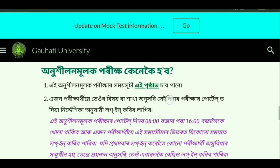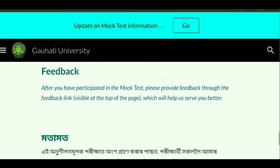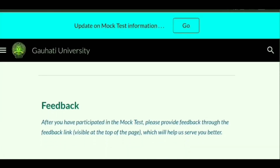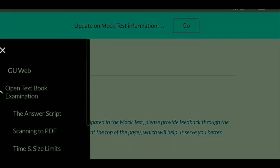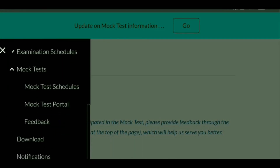Finally, there will be a feedback column. After participating, you can share your experience — what difficulties you faced — and for improvement you can give certain suggestions. Click on the feedback button and submit your feedback. This is all about the mock test process — hope everyone got some idea, and if you have any confusion you can comment in my comment box.